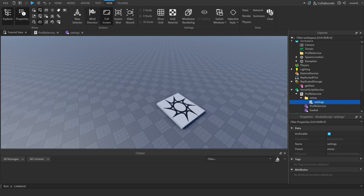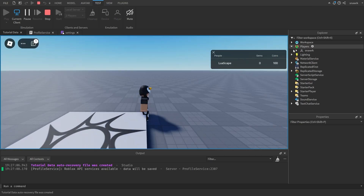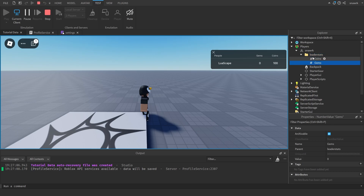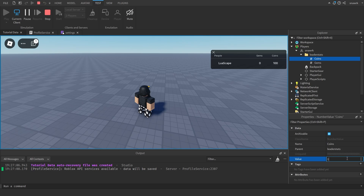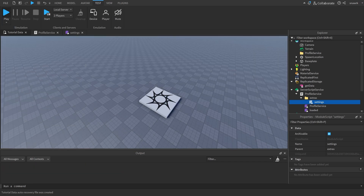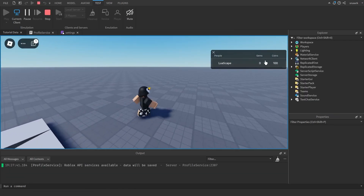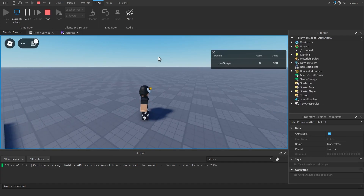Since I have both settings set to true, it'll display. I have gems and coins right here, so I'm just going to click play and you can see I have my gems and coins like that. I can set coins to 200, leave, and then play again. I have gems and coins here, and I can leave and they'll save and everything.